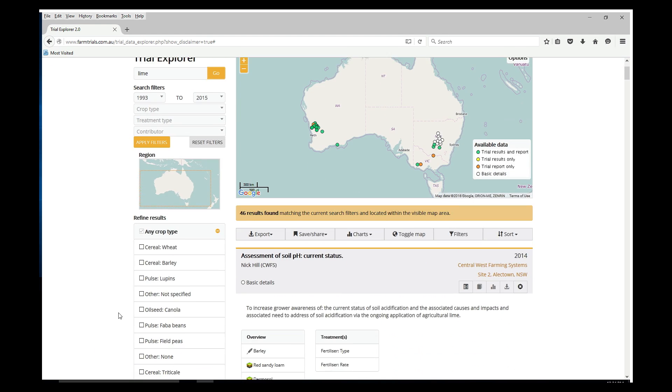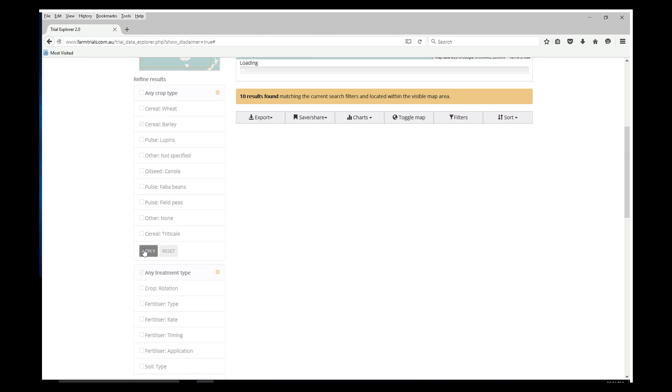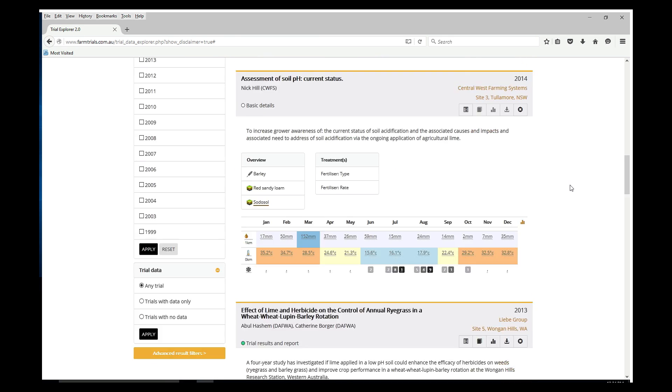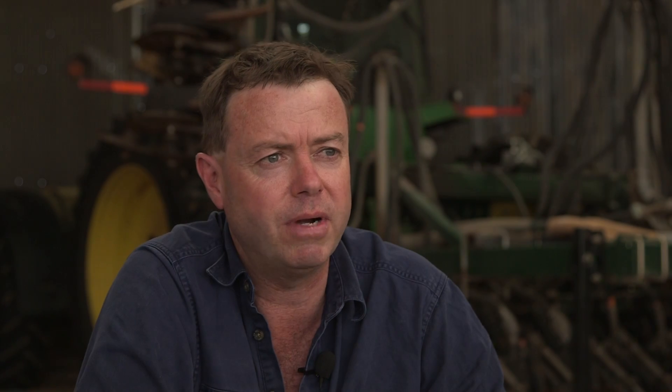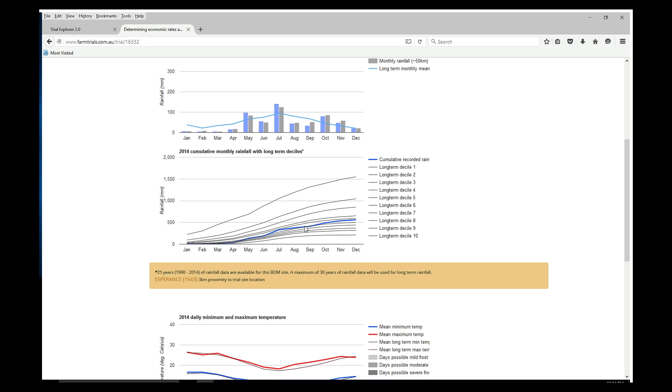Rather than going through trial books published each year by each research organisation, we can use a series of filters to get to information more relevant to what the user needs. I can type in something as simply as 'lime' and 'barley', specify the last 10 years, and within seconds get all of those trial results from anywhere in the country. If I only want the high rainfall zone, it will pick up areas in southern Victoria, Tasmania, parts of South Australia, Western Australia, and New South Wales with high rainfall — allowing you to narrow down what you want to search.